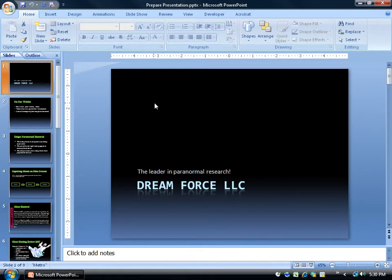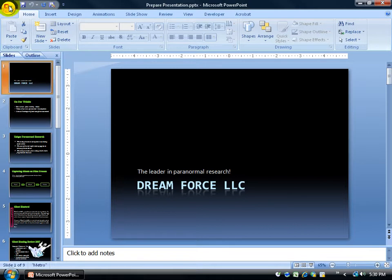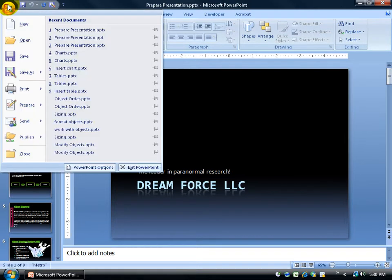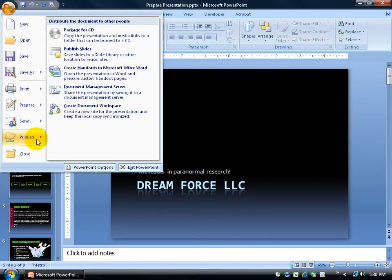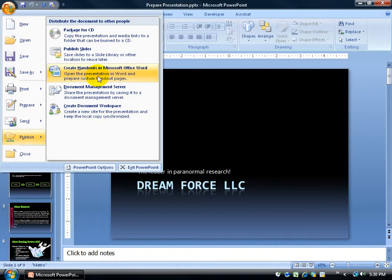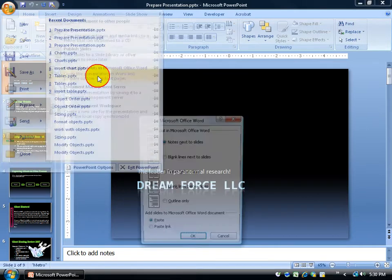If you watched the training video on print presentation options and handouts, you can customize your handouts more by exporting them into Microsoft Word. To do that, click on the Office logo button, come down to Publish, and then click on Create Handouts in Microsoft Word.